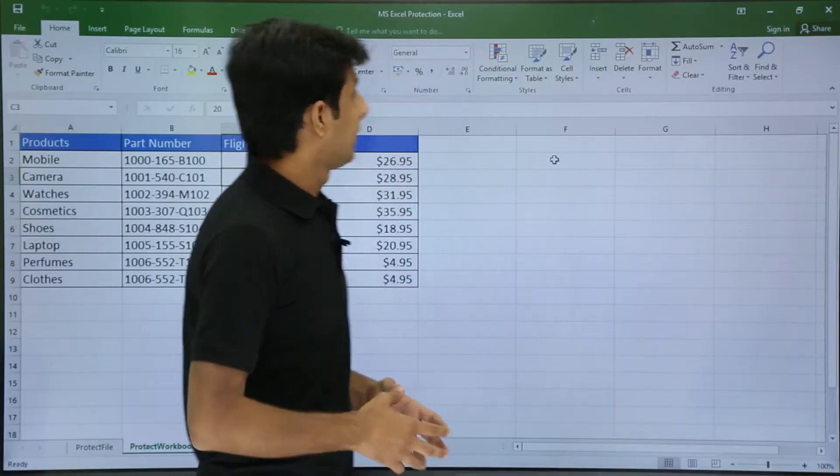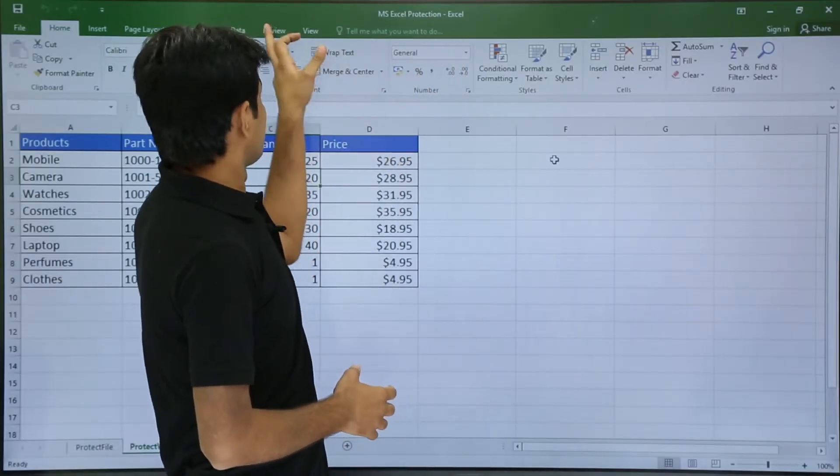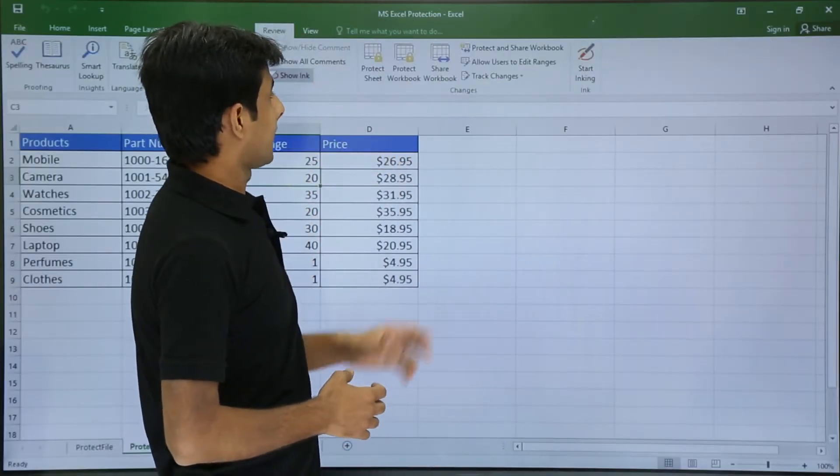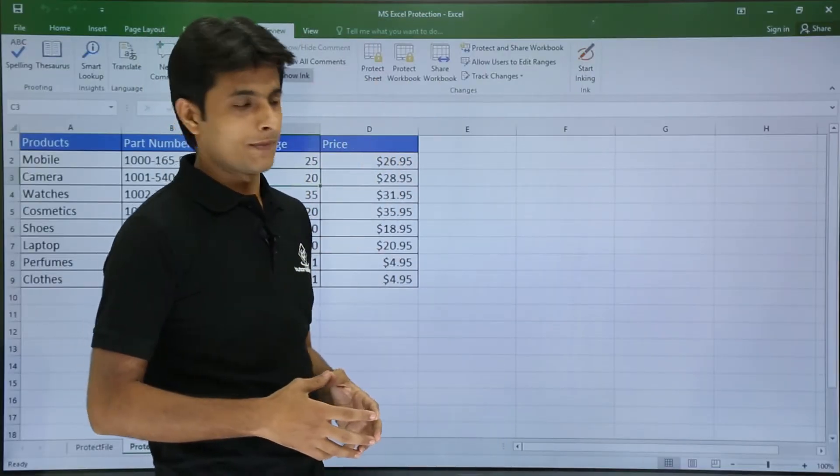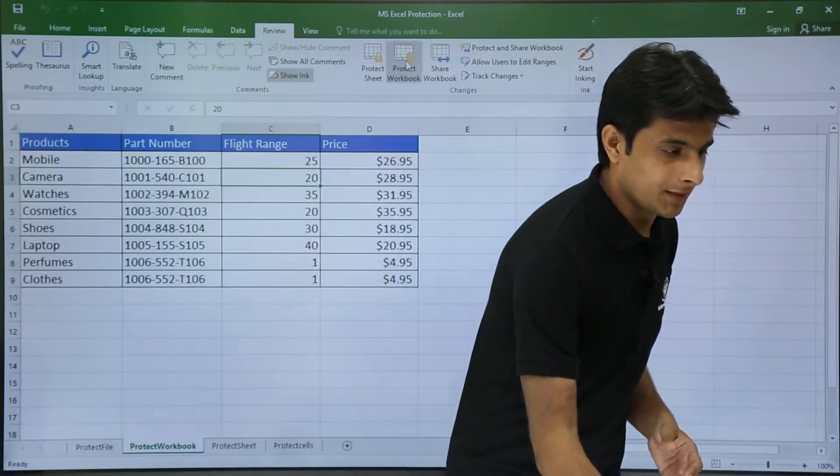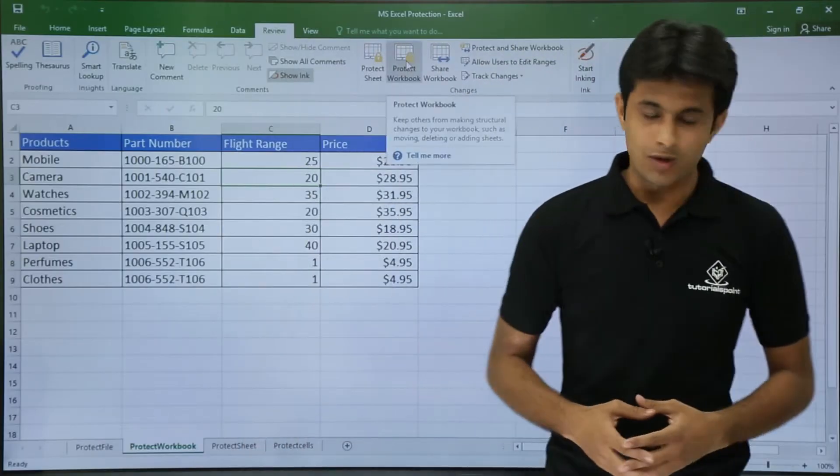So you can see here I'll go to the Review tab and you see there's an option as Protect Workbook. Once I keep my cursor here you will get help about this.